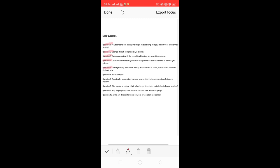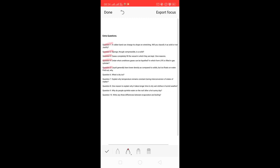Question five — liquids generally have lower density compared to solids, but ice floats on water; find out why — we have already done this question in the chapter. Let's move on to question number six: what is dry ice? This is an important question.